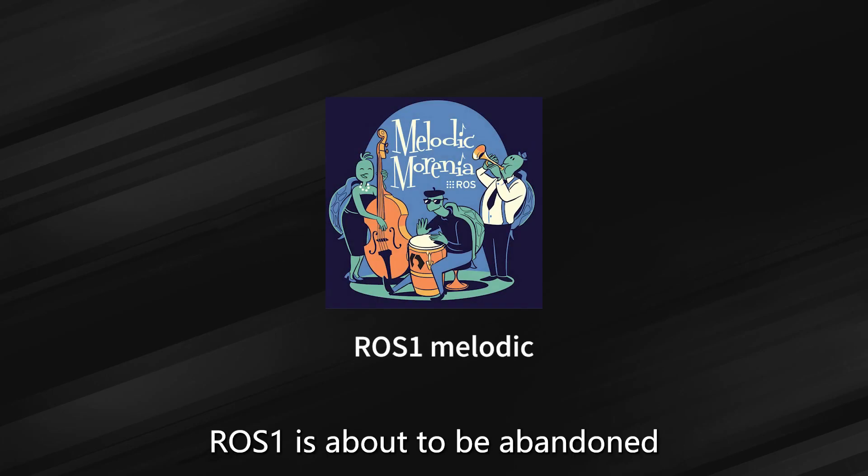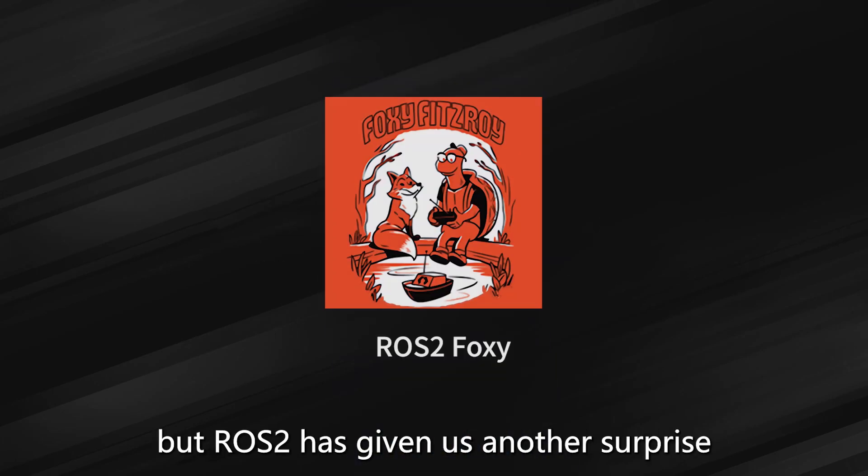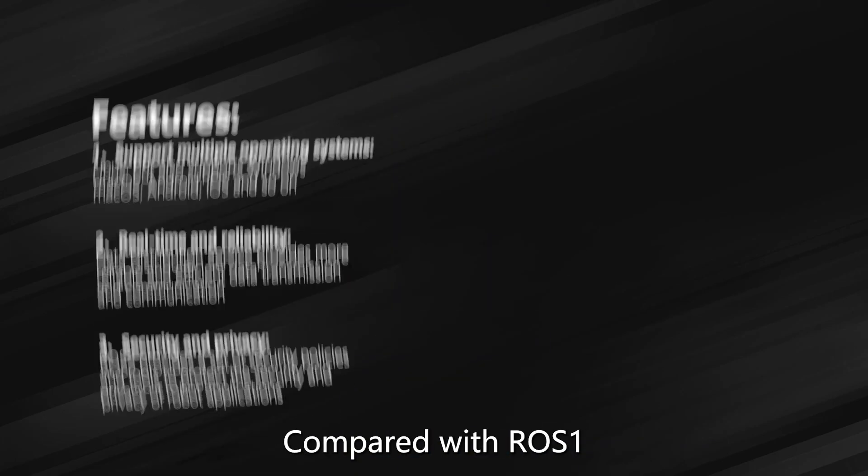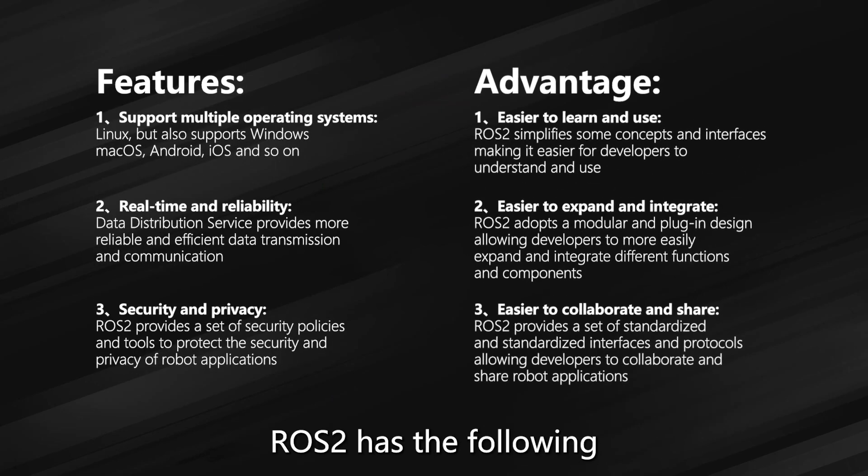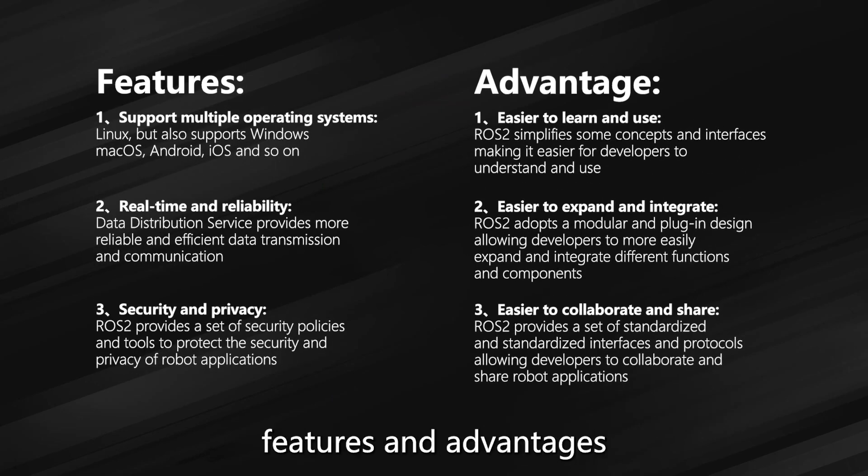In summary, ROS 1 is about to be abandoned, but ROS 2 has given us another surprise. Compared with ROS 1, ROS 2 has the following features and advantages.